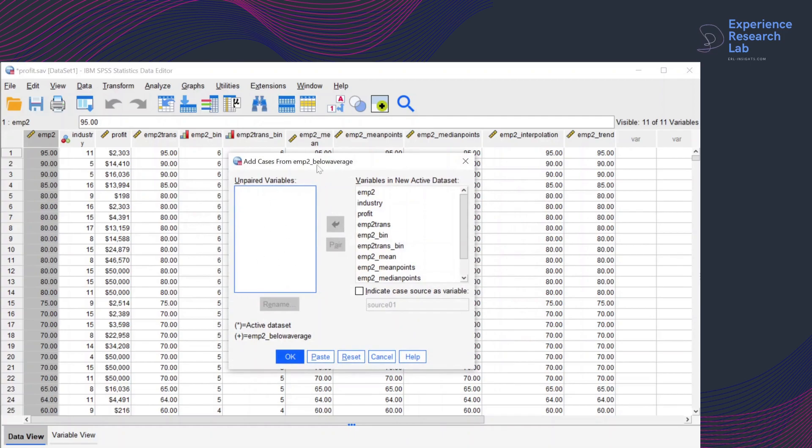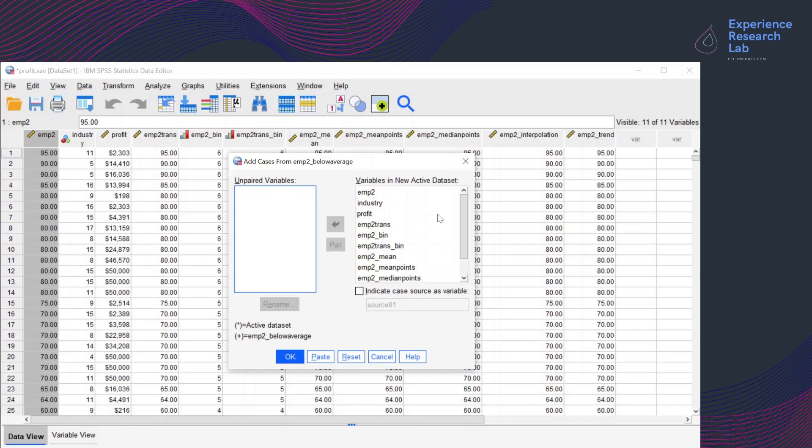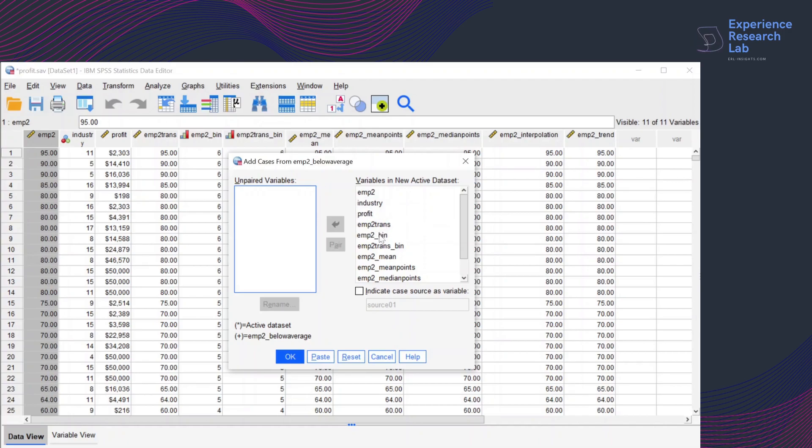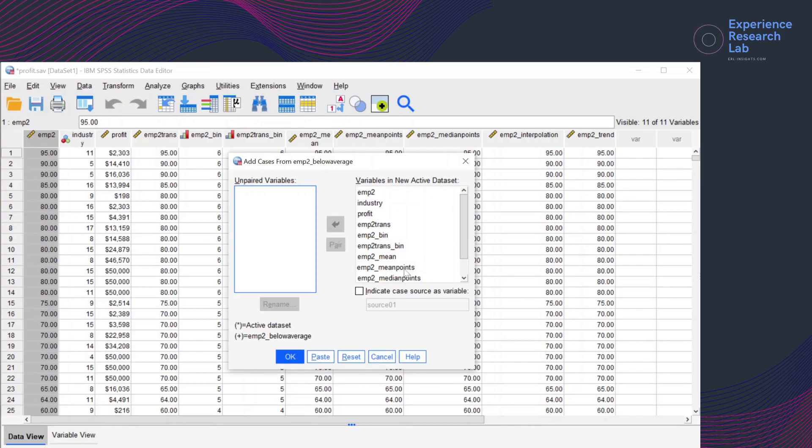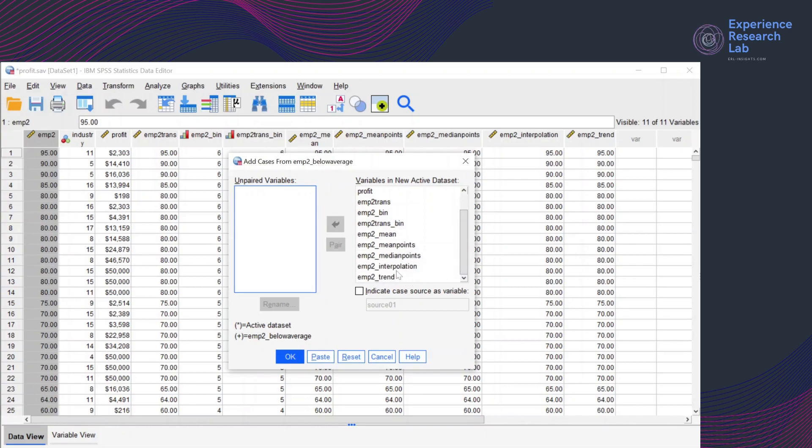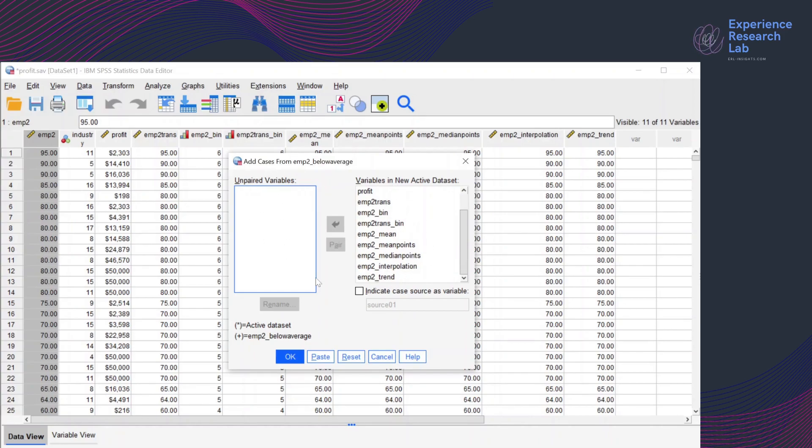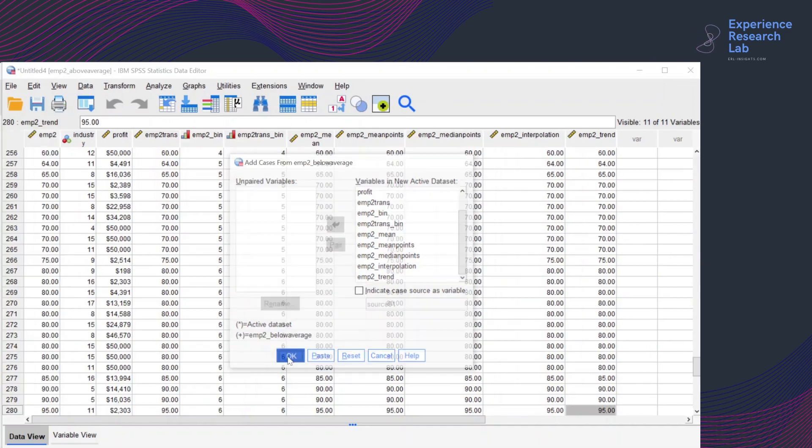So on this box, SPSS will show me all the variables I have in my active dataset: EMP2 industry profit, EMP2 trans, EMP2 bin, EMP2 trans bin, EMP2 min, EMP2 min points, EMP2 median points, EMP2 interpolation and EMP2 trend. And then all variables match, so it's empty here. And I'm good to go by clicking OK.